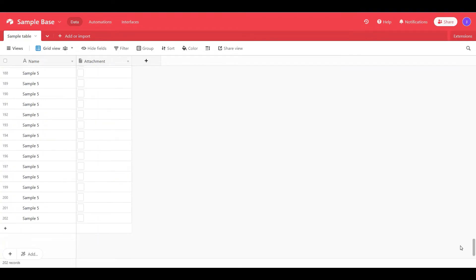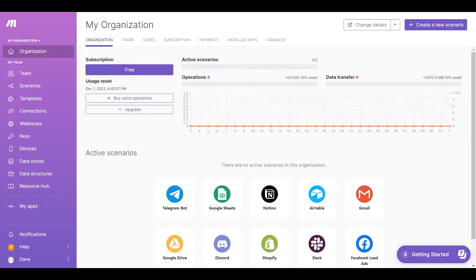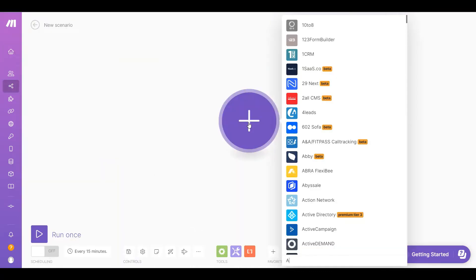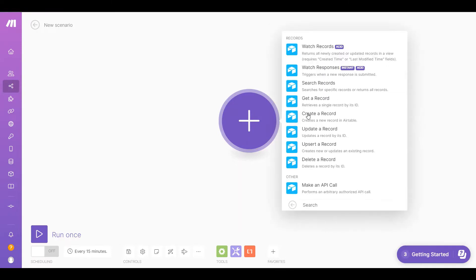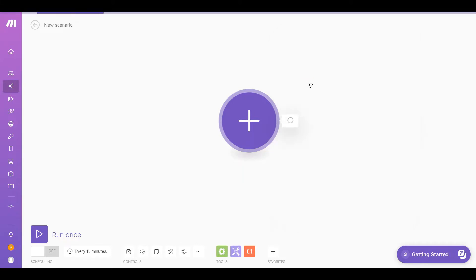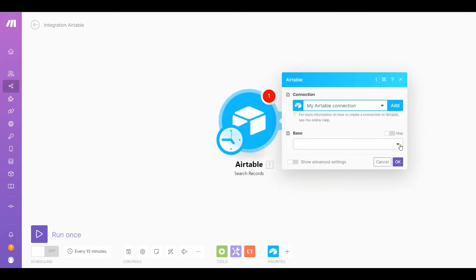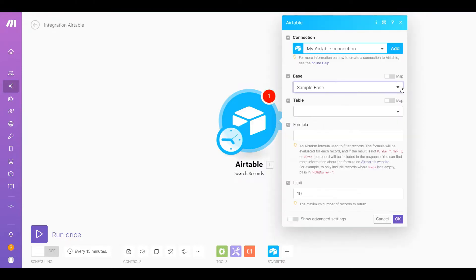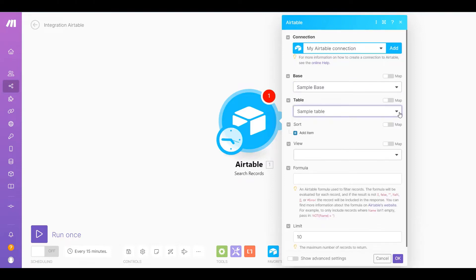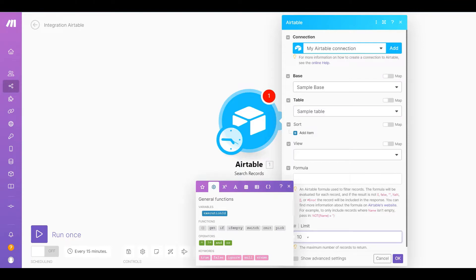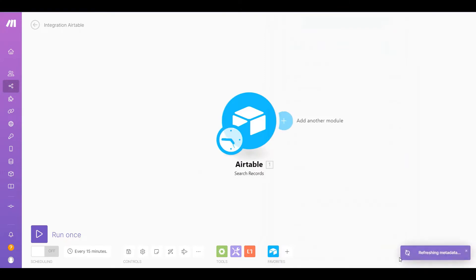Let's begin. First, log into your Make account and click the Create a New Scenario button. Next, search and select Airtable and choose the Search Records module. Let's set up the Airtable configuration first — enter the name of your Airtable base, then enter the specific table where your files reside, then add the limit of the maximum number of records to return. After setting up the configuration, click on the Run button.